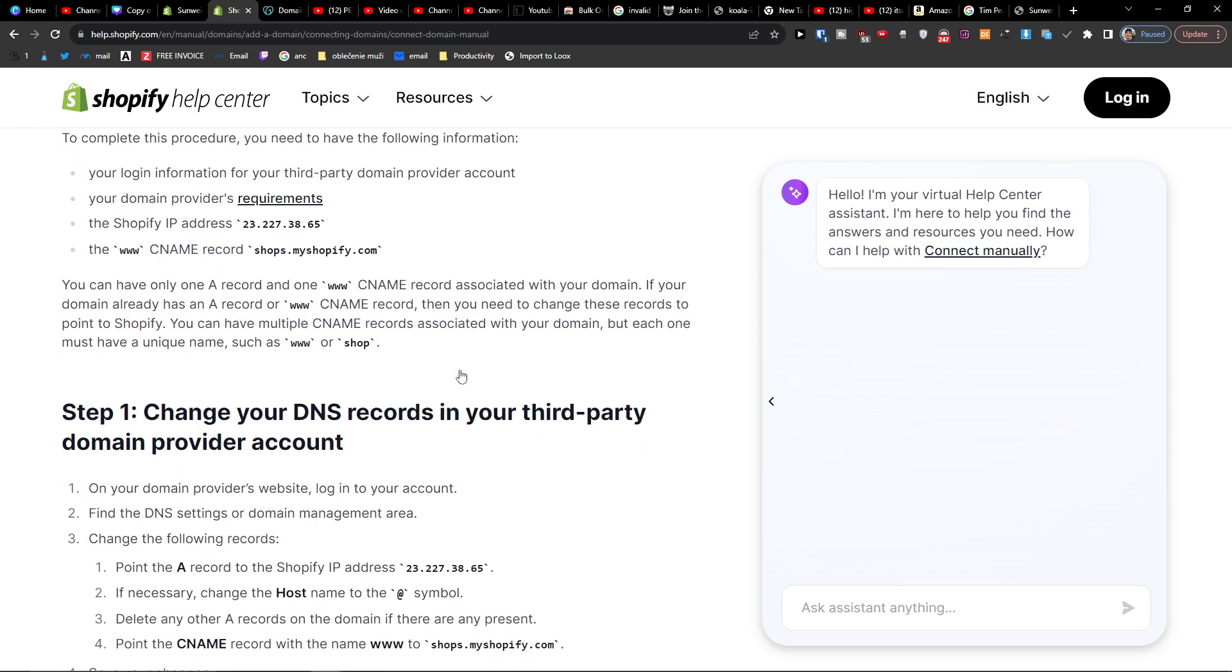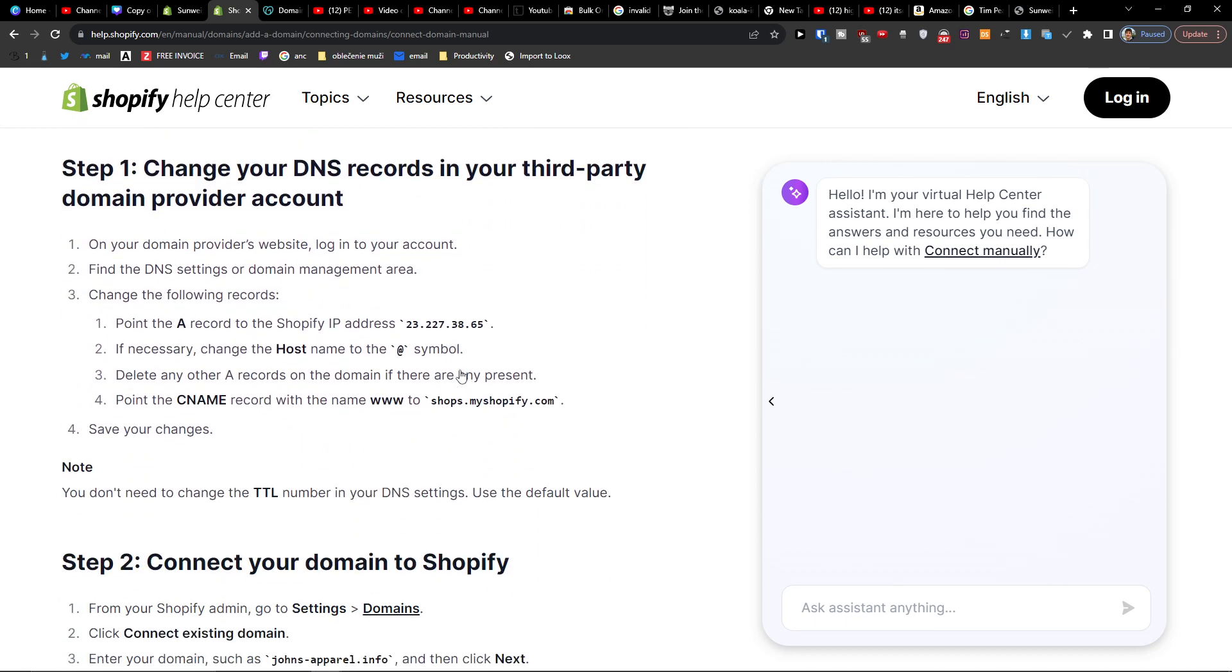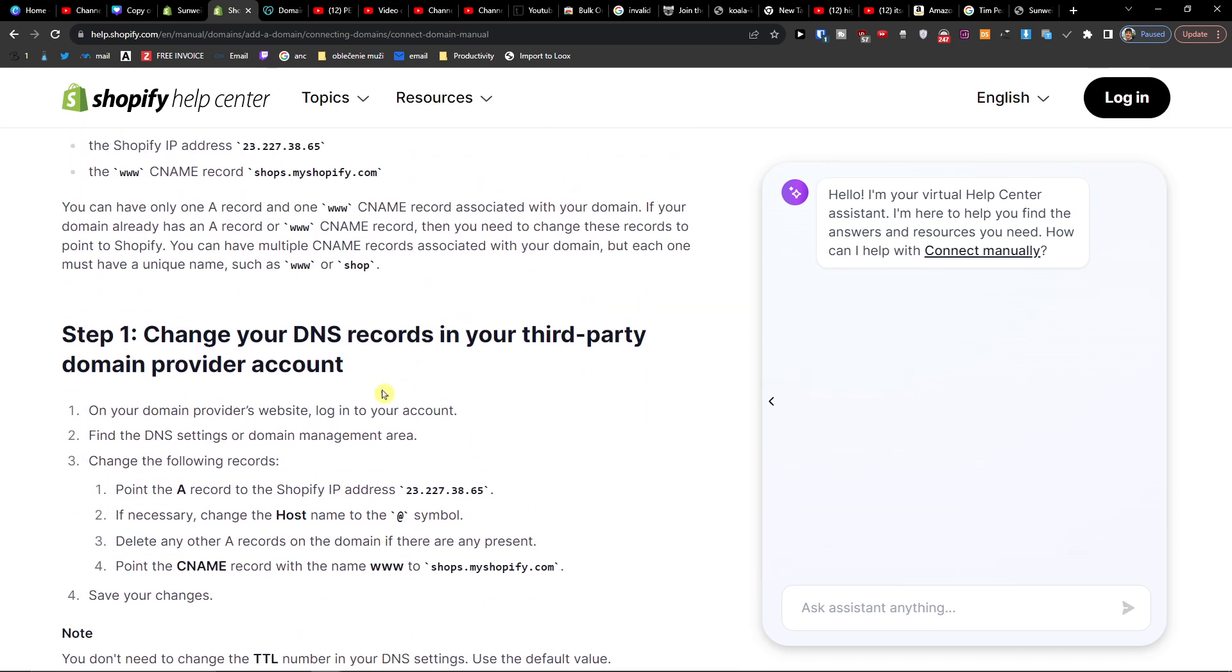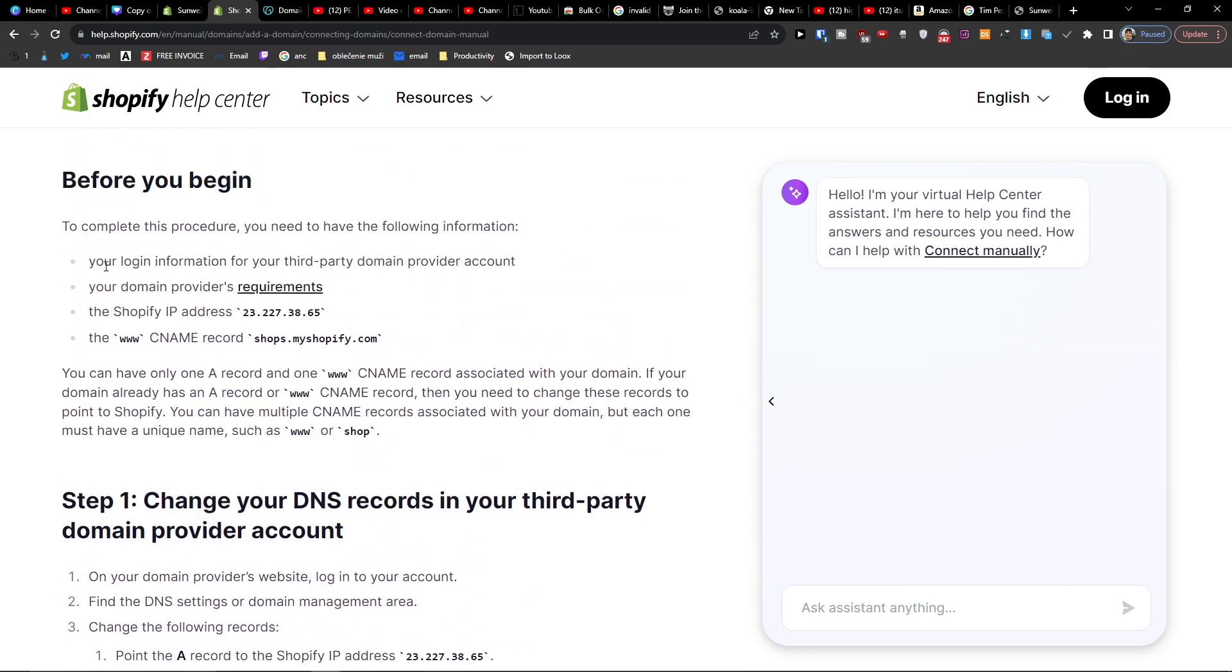And then you're just going to copy these, right? So I'm going to add a CNAME with this.